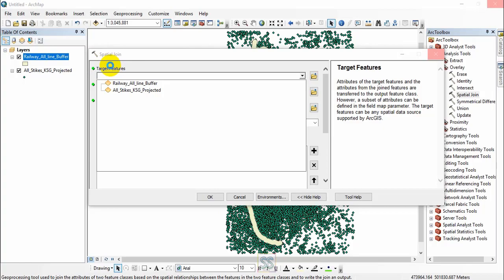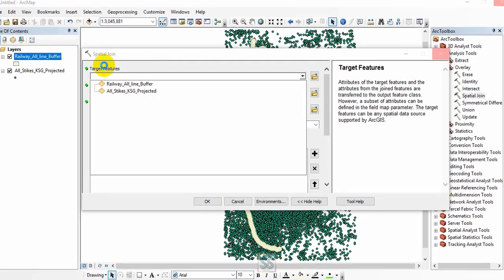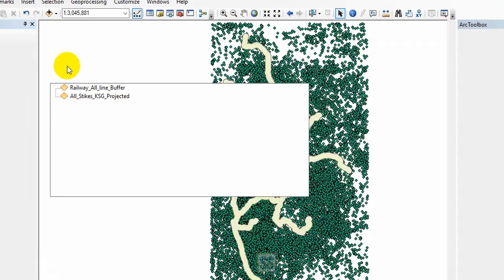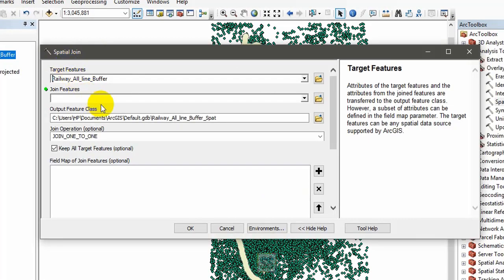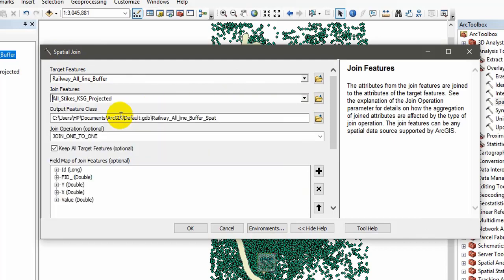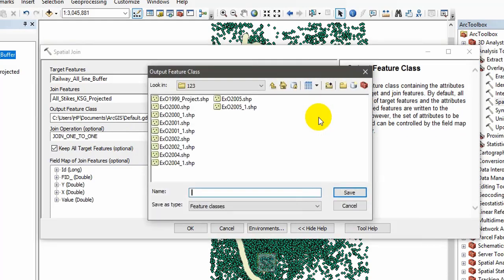On the right side, then your join feature should be the points available in the table of contents, the point shapefile. You can give it an output location or output name.